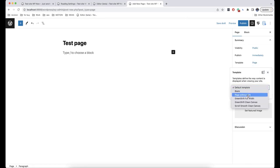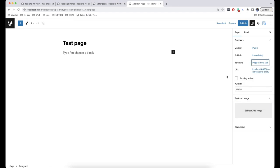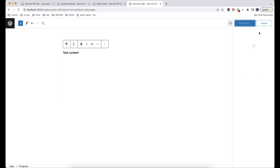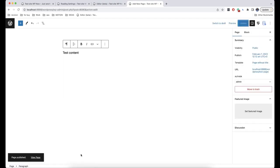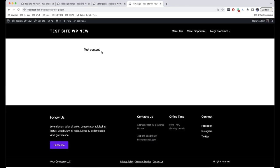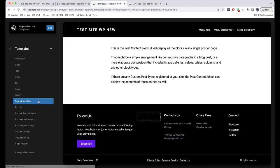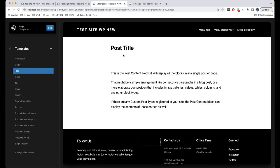For example, we choose the template Page Without Title and then add a text. When we open it from the front end, we can see that there is no title here, meaning that we have used the template from the editor, which differs from the Page template in that there is no title.